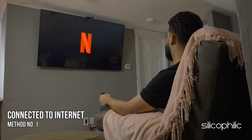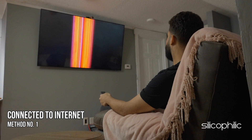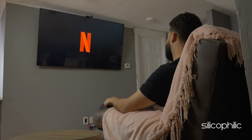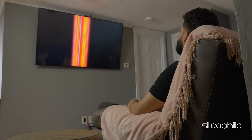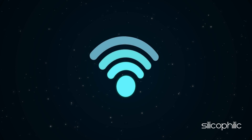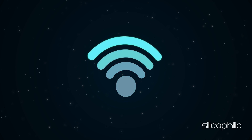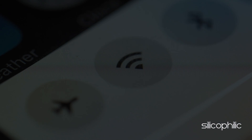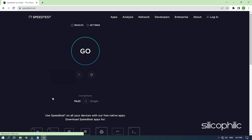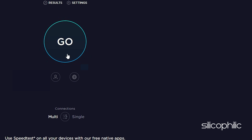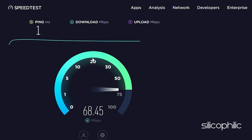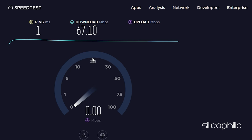Method 1. The Netflix NW-2-5 error is caused by network issues. So the first thing you need to check is that you are connected to the internet. Connect any device to the internet and visit speedtest.net. Run the speed test and see if your internet speed is fast enough.